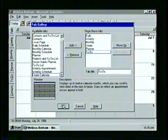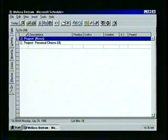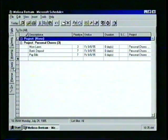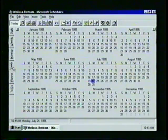The Yearly tab now appears in the row of View tabs, and we can click once with the mouse pointer to display it in the Schedule Plus window.